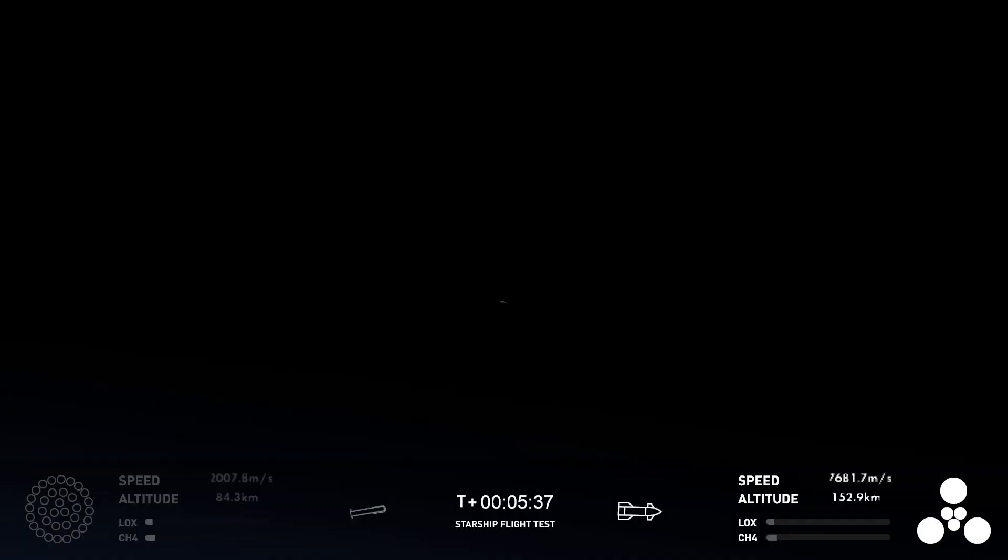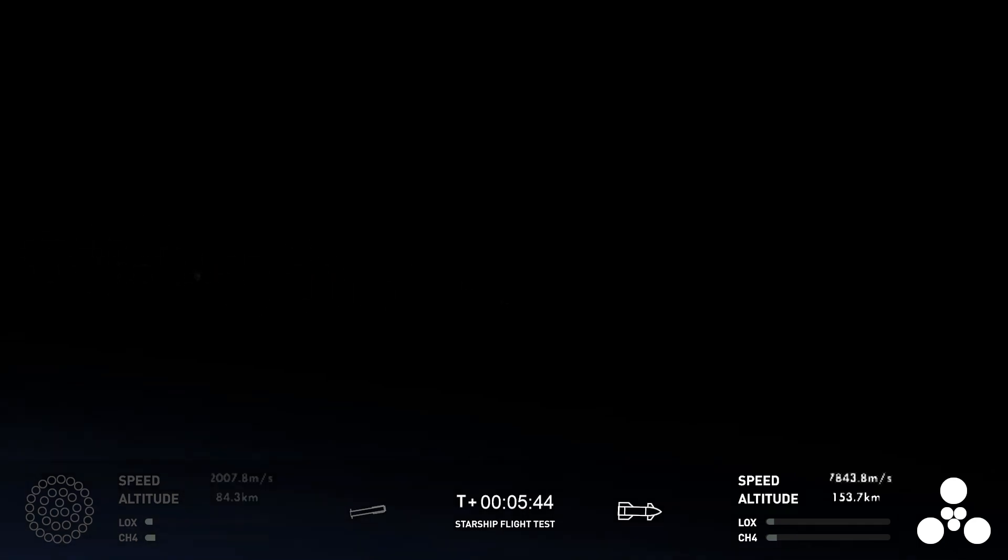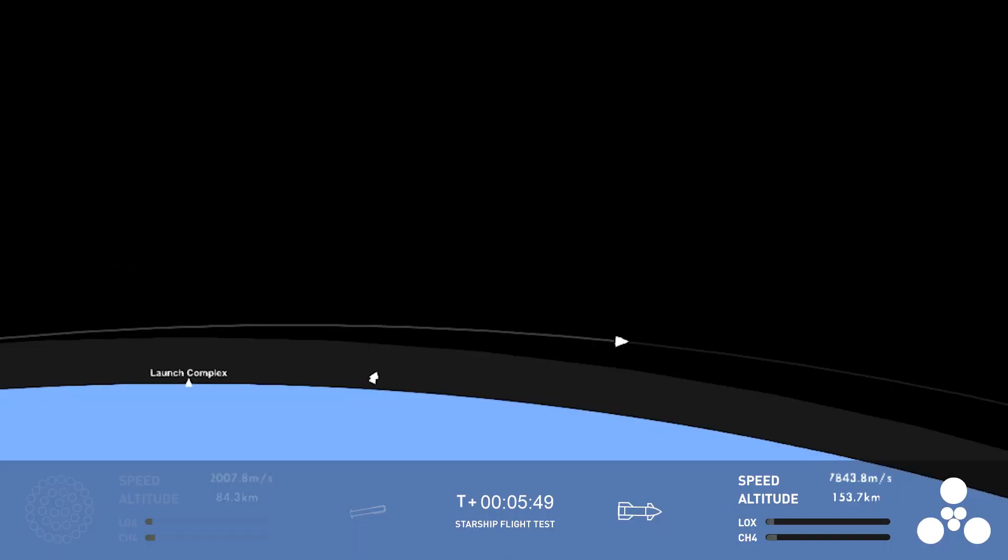Yeah, the bottom right corner of your screen, you can see essentially a user interface showing us which engines are lit. So, the three center sea-level Raptor engines on ship are gimballing engines. The three outer engines in the triangle, the larger ones, are Raptor vacuum engines,